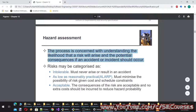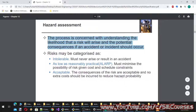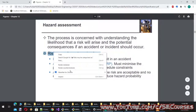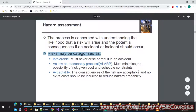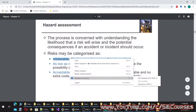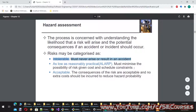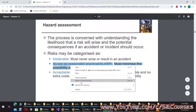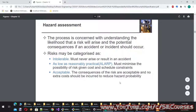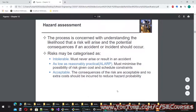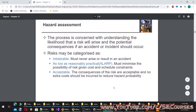Hazard assessment is concerned with understanding the likelihood that a risk will arise and the potential consequences if an accident or incident should occur. Risks may be categorized as: intolerable — must never arise or result in an accident; ALARP (as low as reasonably practical) — must minimize the possibility of risk given cost and schedule constraints; and acceptable — consequences are acceptable and no extra costs should be incurred to reduce hazard probability.